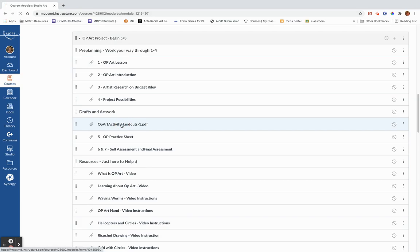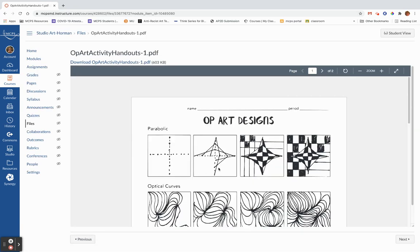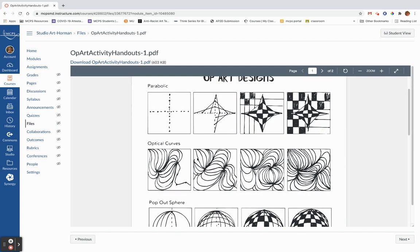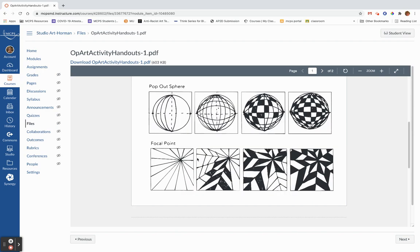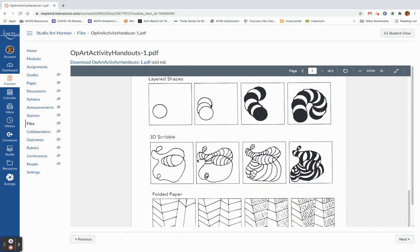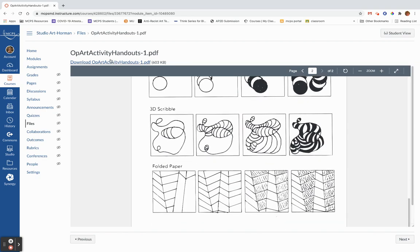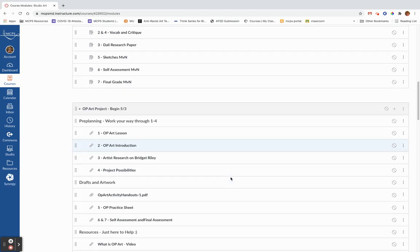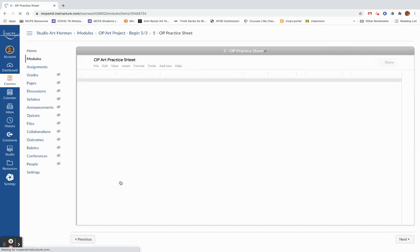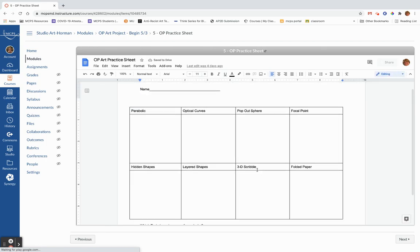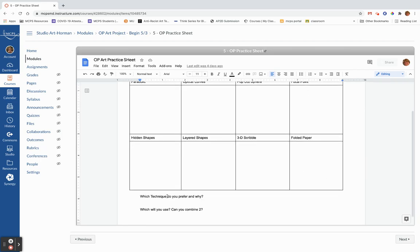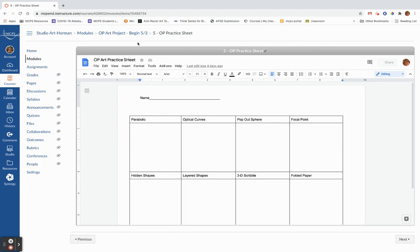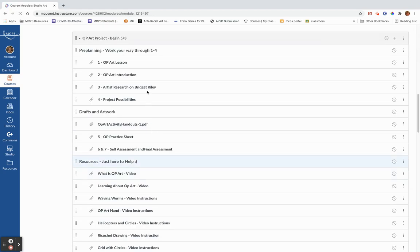So then we come down here, op art activity handout. Then you're going to do this cool thing. You're going to practice a bunch of different kinds of art. The parabolic, optical curves, pop out sphere, one with a focal point, you'll do hidden shapes, layered shapes and scribble, and then finally folded paper. So that's one of the activities that you have to do. We'll go back to the module again. And this is the actual practice sheet, which if you want to print it out, you can, I just laid it out for you like this, but if you don't have access to a printer, you can just make a thing with eight squares and label them and then answer these questions. Which technique do you prefer and why? Which will you use for your project? And which two do you think you might combine if you wanted to do something a little more complicated?